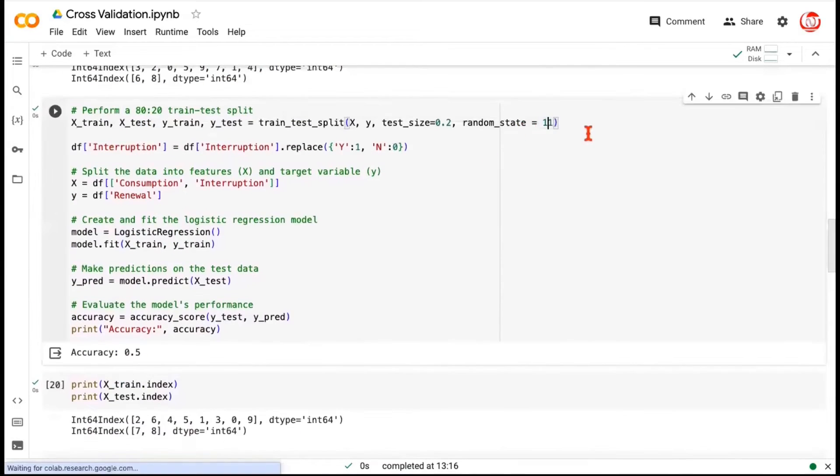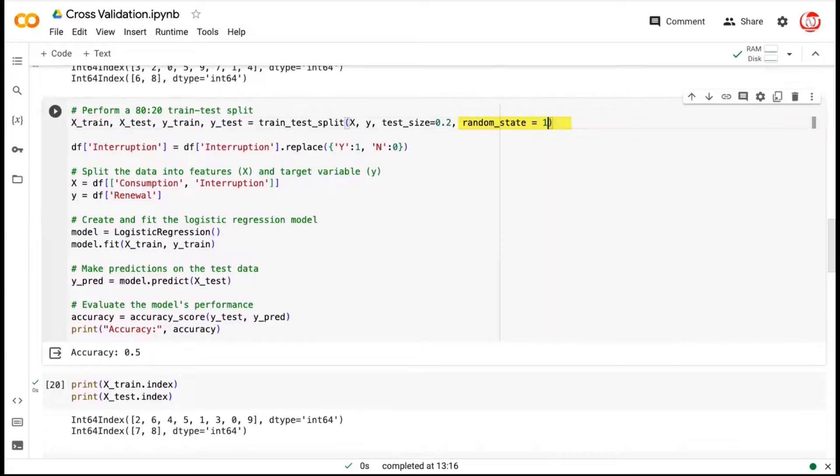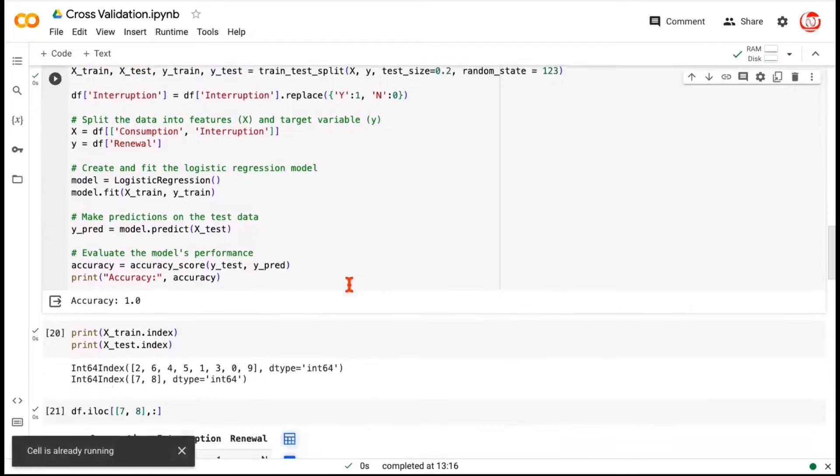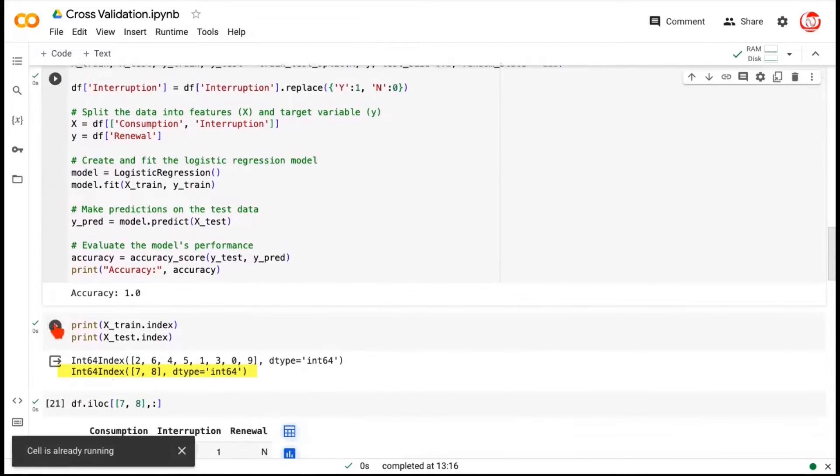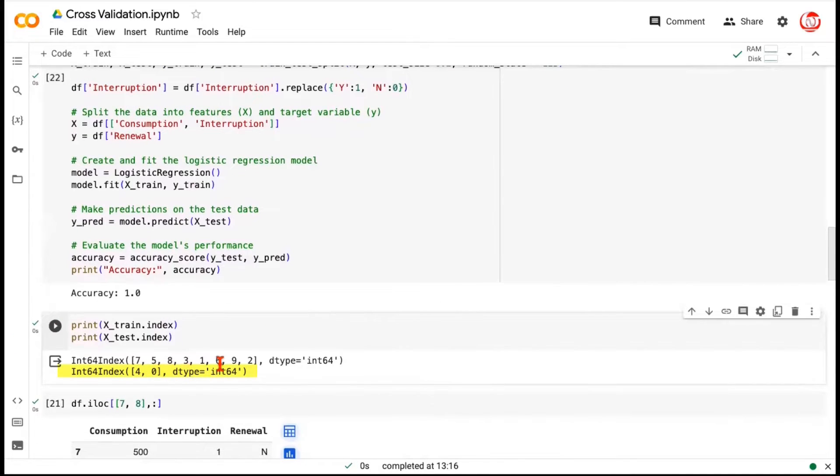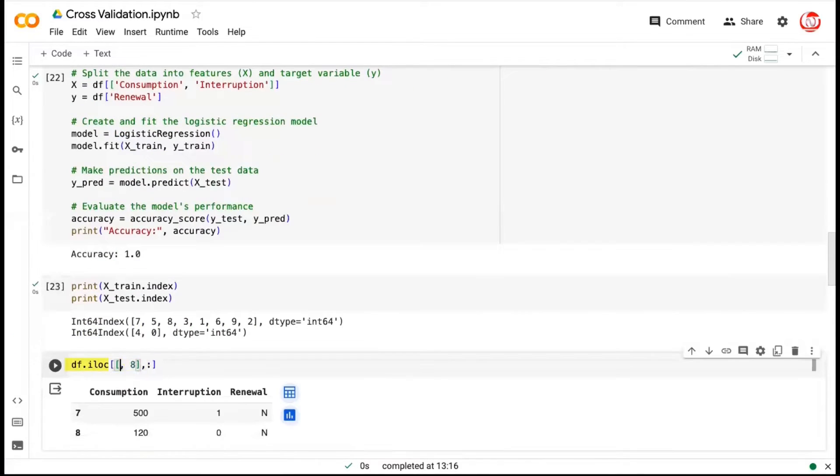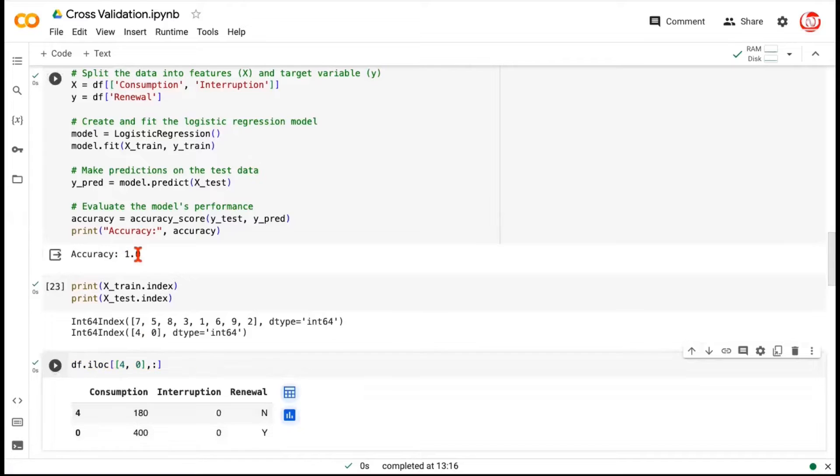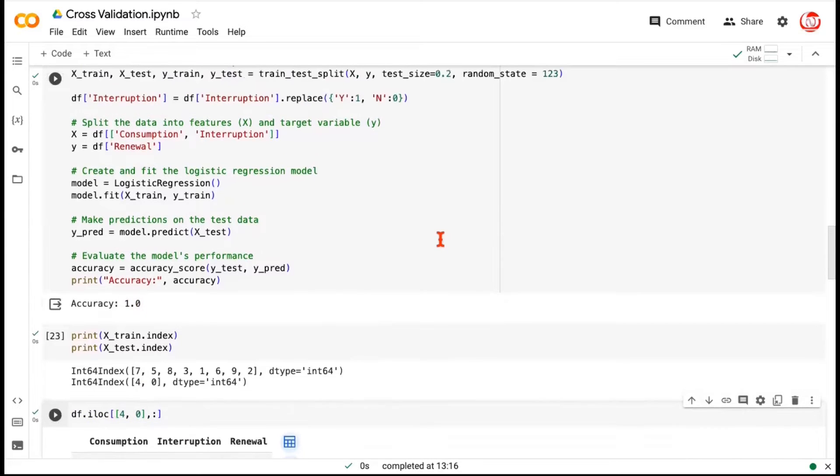However, if I change this input, for example, if I change this 11 to one, two, three, which means the random state has been changed. Now the indices would also change. The selection would also change. And the selection change means the records have been changed. So we got index four and zero. And these are different records, not seven and eight anymore. And your accuracy is one. So the point is, how do we know if this is the right random state?